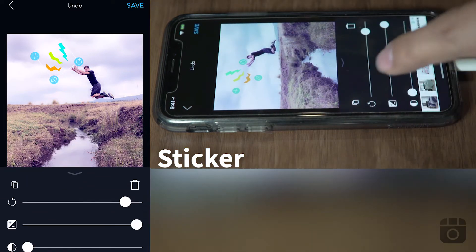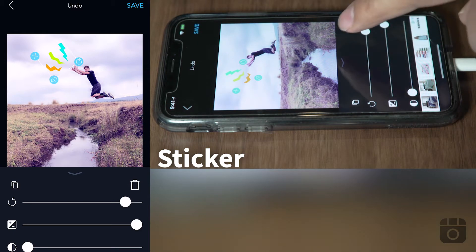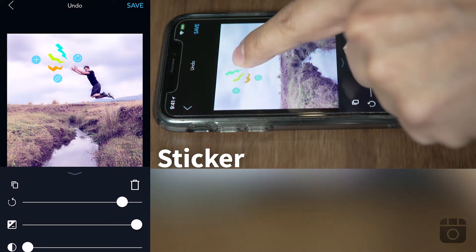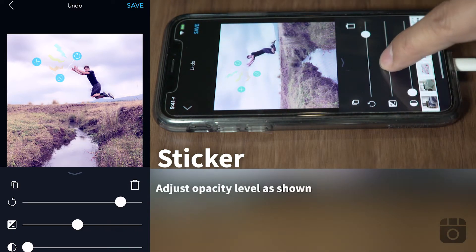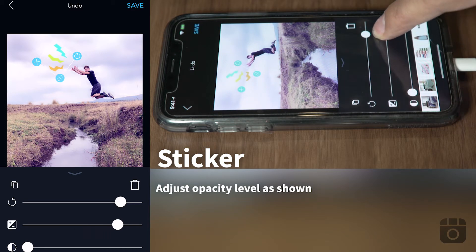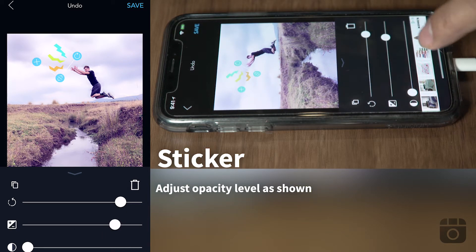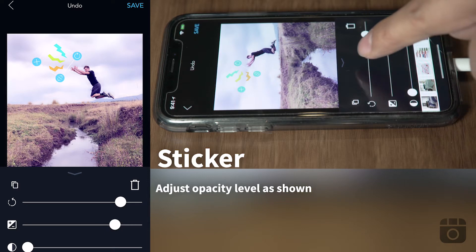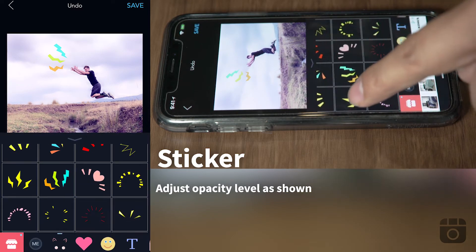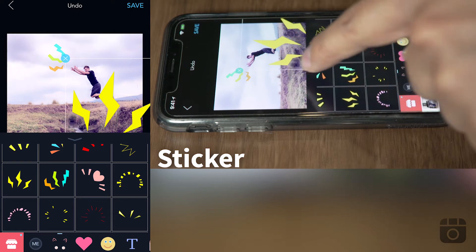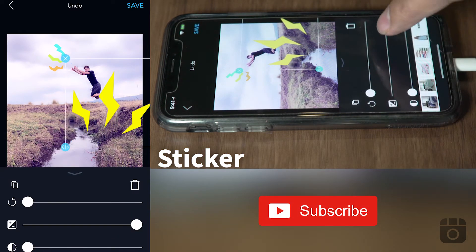You can adjust the opacity of each sticker — just lower it a little bit so it's not too invasive. Let's add another one. I like this one, you tap on it and this menu comes up.